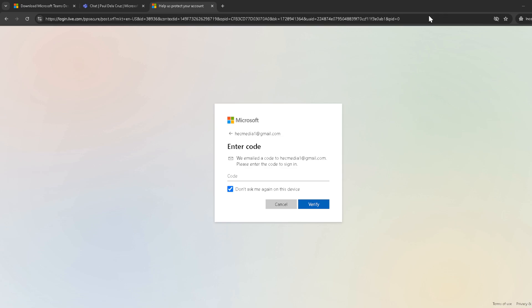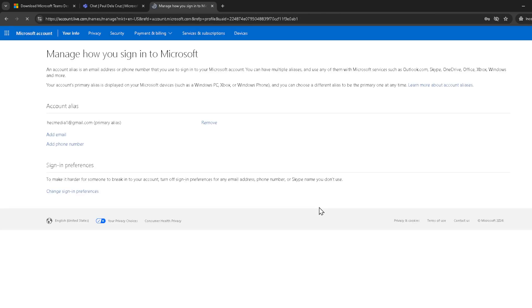And that's all there is to it. Changing your Microsoft Teams email address through your Microsoft account doesn't have to be complicated. Just follow the steps we've outlined today and you'll have your email updated in no time. Remember, keeping your contact information current is important for receiving team notifications and ensuring you're always in the loop.